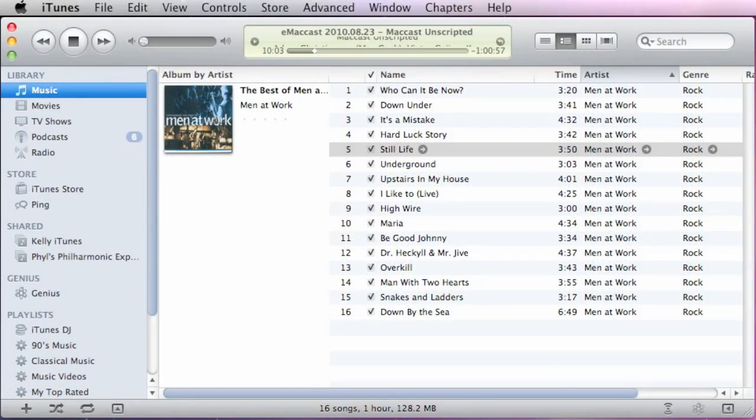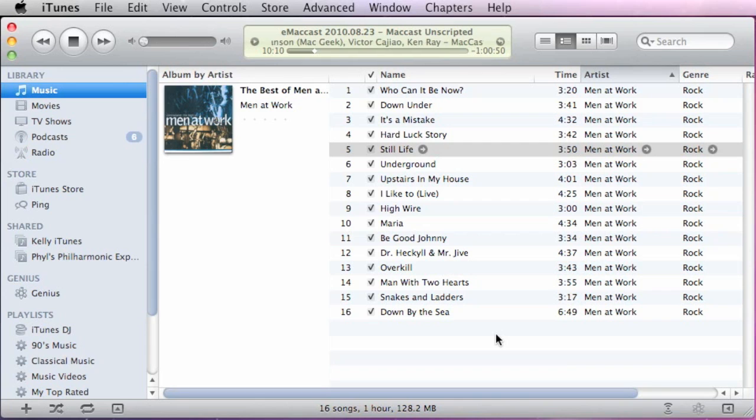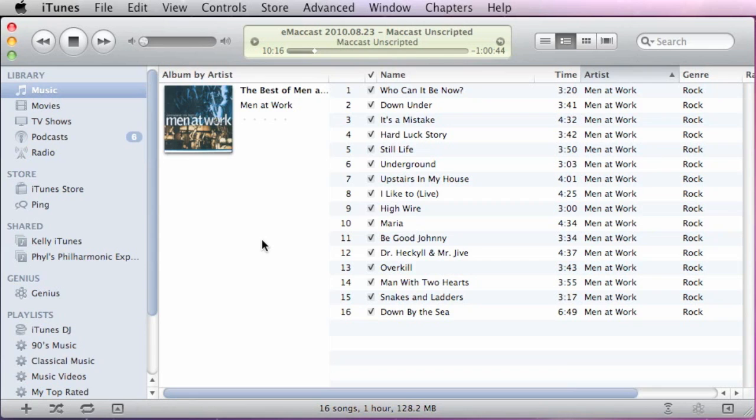Hey, MacGeeks, it's Adam, and I have another Mac snack for you today. This time around, we're going to be talking a little bit about iTunes 10, and specifically a feature that one of you pointed out to me that seems to have gone missing in Apple's latest update of iTunes.